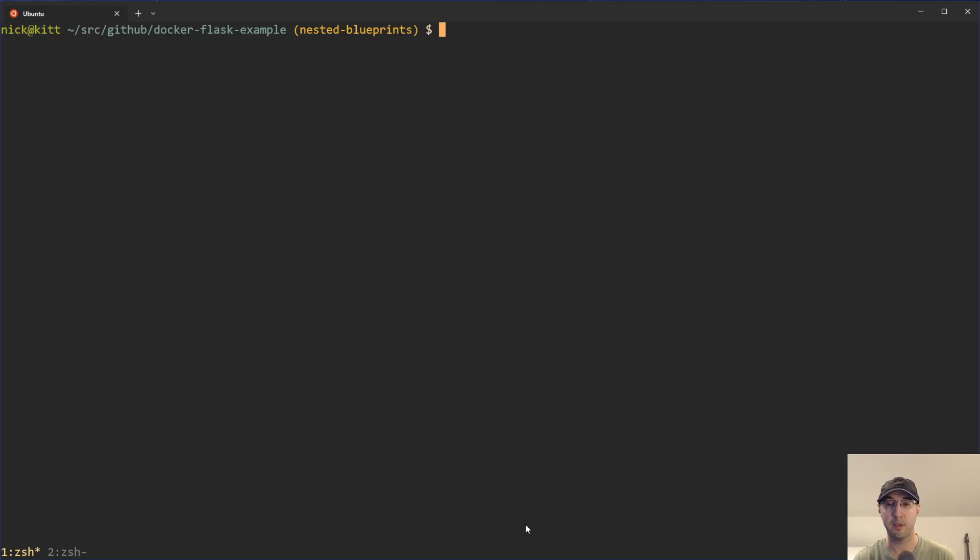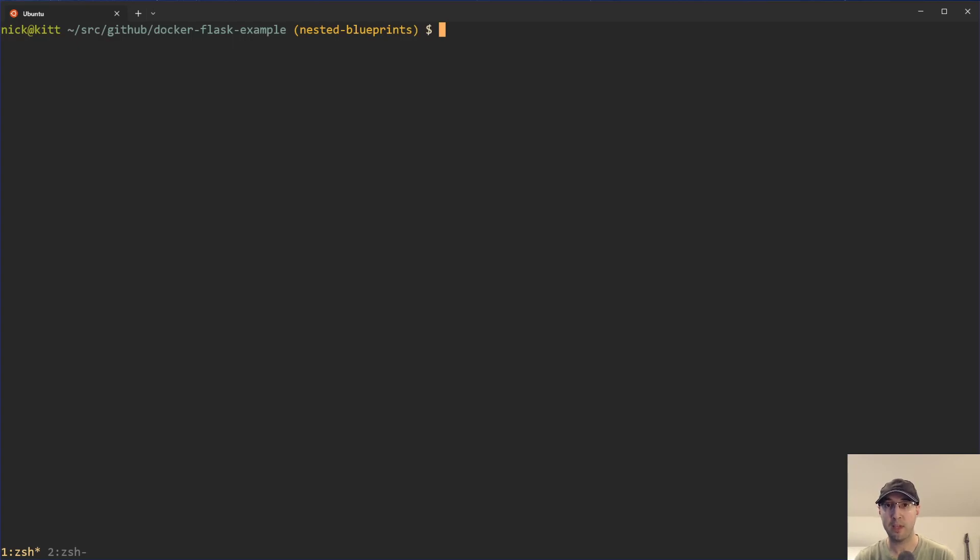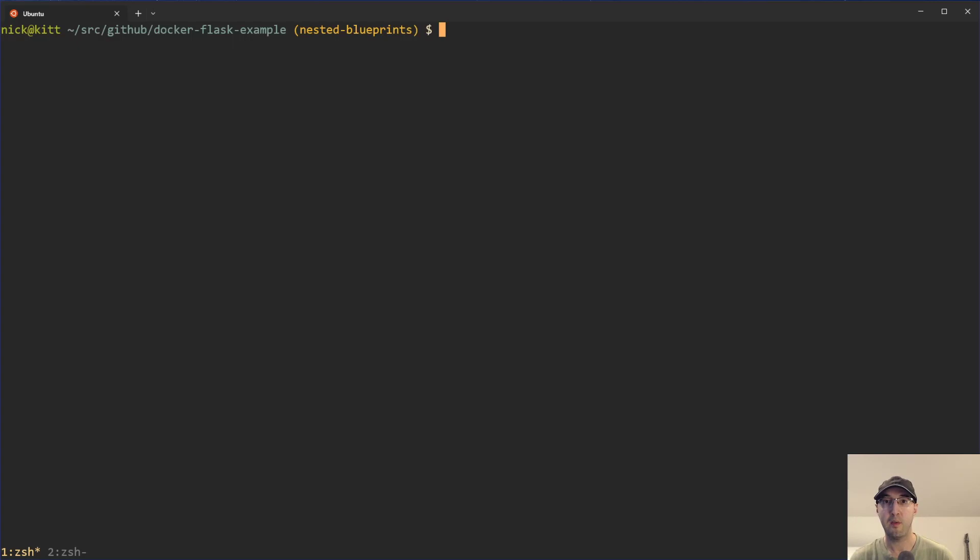And then you don't need to worry about applying that to every single child blueprint. And you can use Flask's before request feature for that. We're actually going to see that in this example. Another useful reason for using nested blueprints would just to be for categorizing your code at the file system level and also creating something that matches your URL hierarchy.